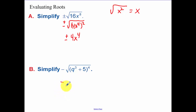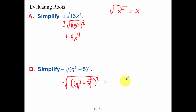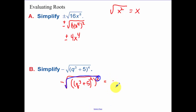For the next one, we need to write this as something squared. We have the quantity q plus 5. To break down the power 4 into a square, the inner exponent times 2 must equal 4, so that becomes a 2. The square root and the squared cancel, and we end up with negative q cubed plus 5, squared.